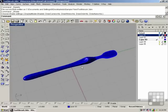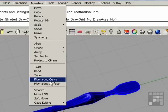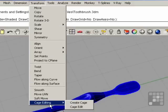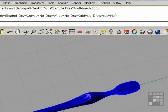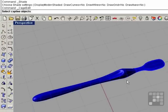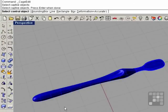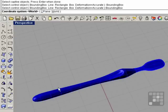So for cage edit, we go to Transform, Cage Edit, and choose Cage Edit. Select the captive object, it's going to be our brush, and right click. We're prompted for the control object. I'm going to choose bounding box. Coordinate system, we're going to leave it world, so right click.